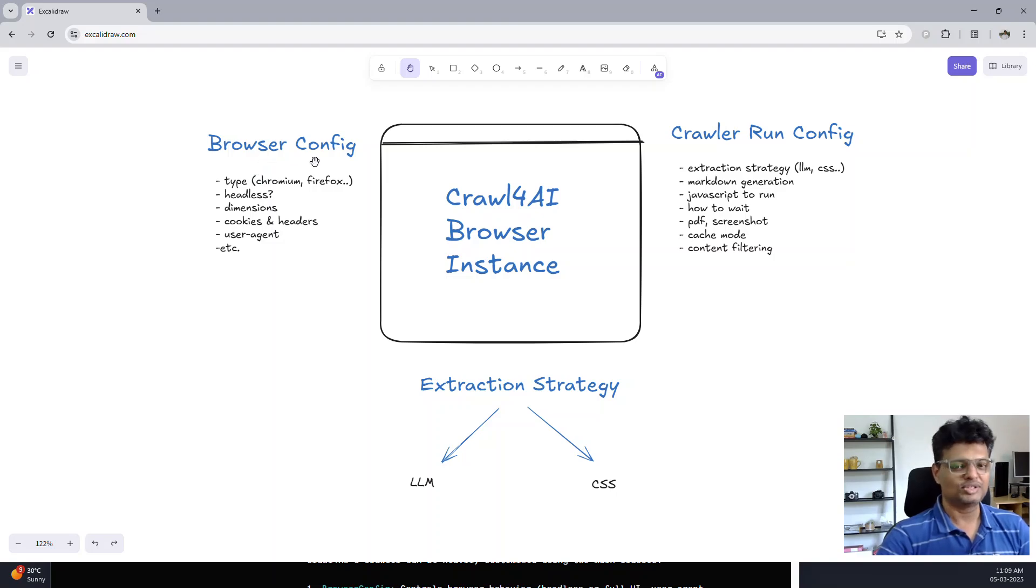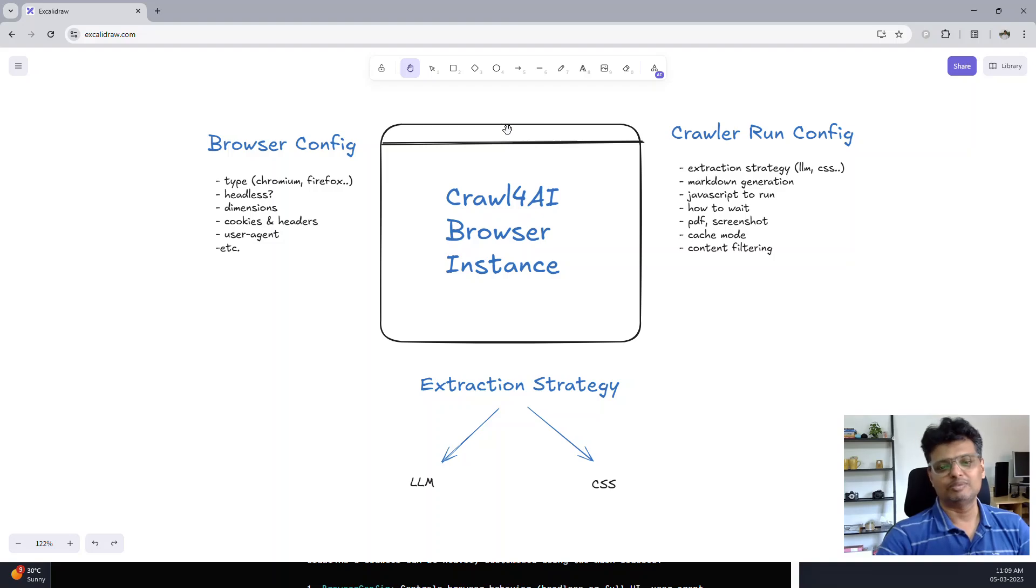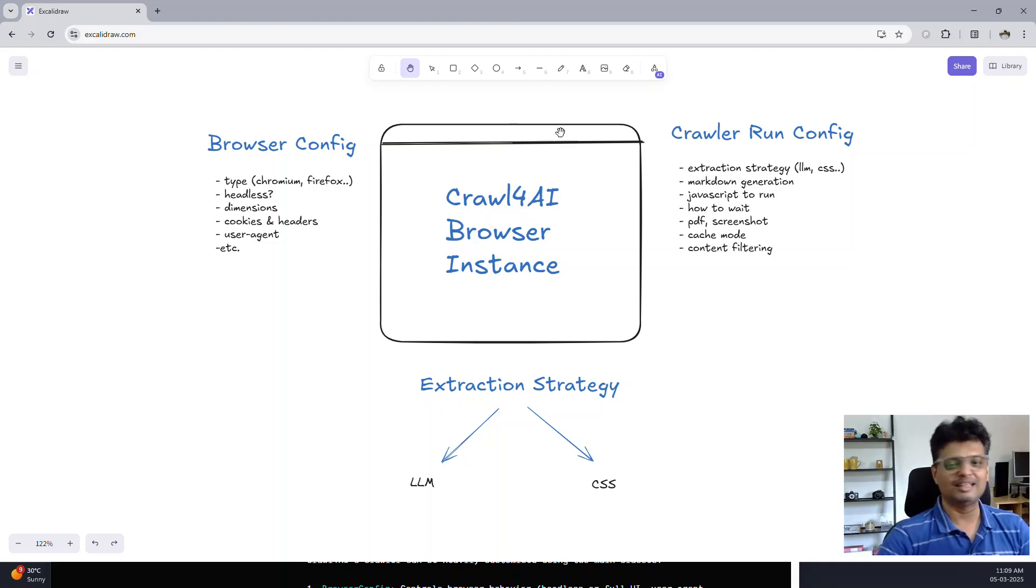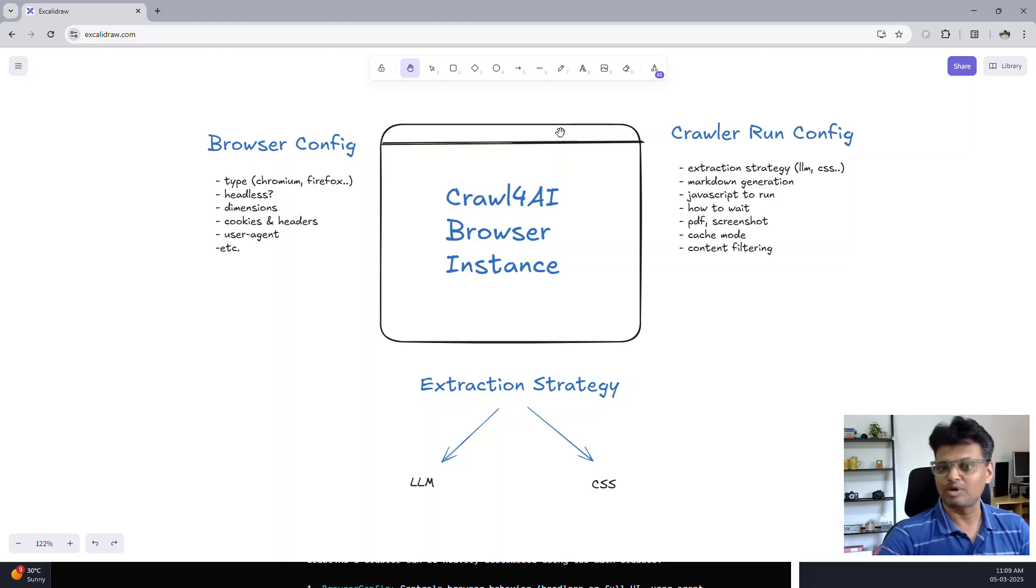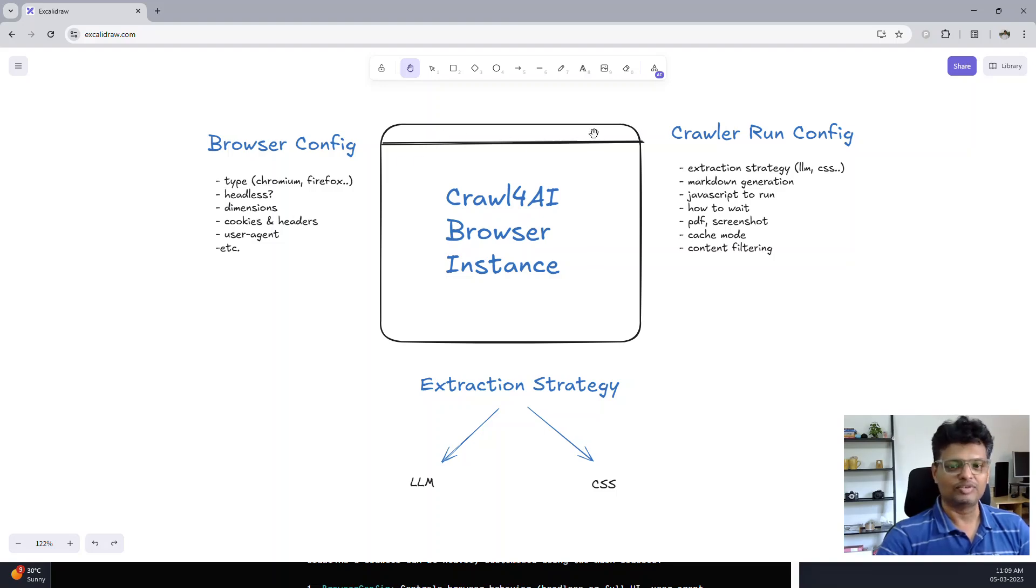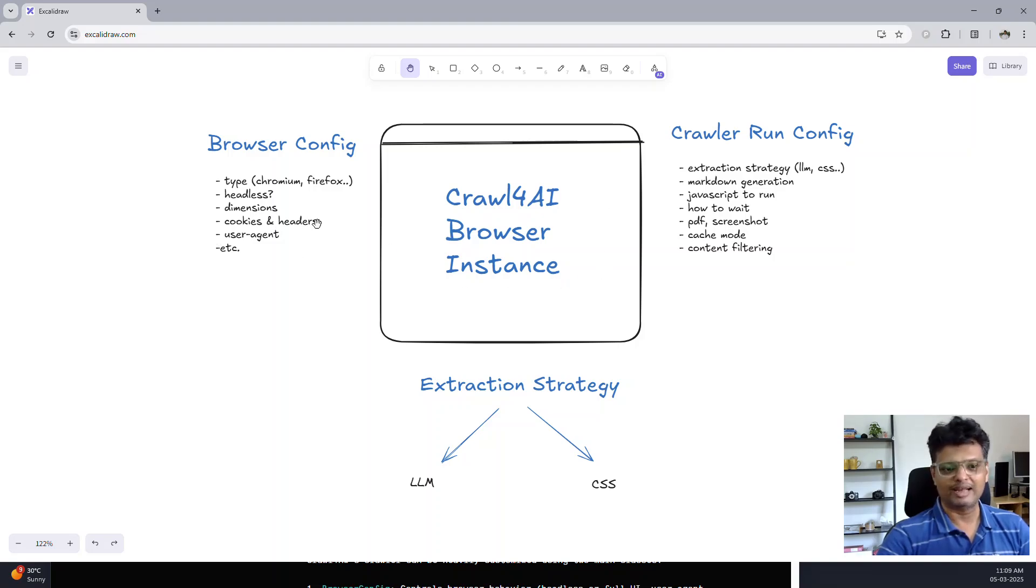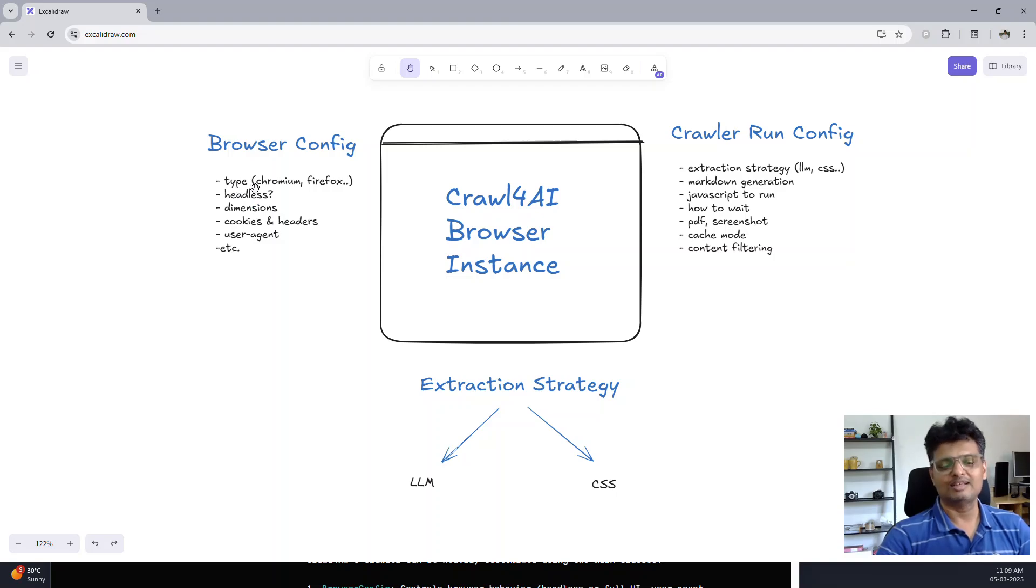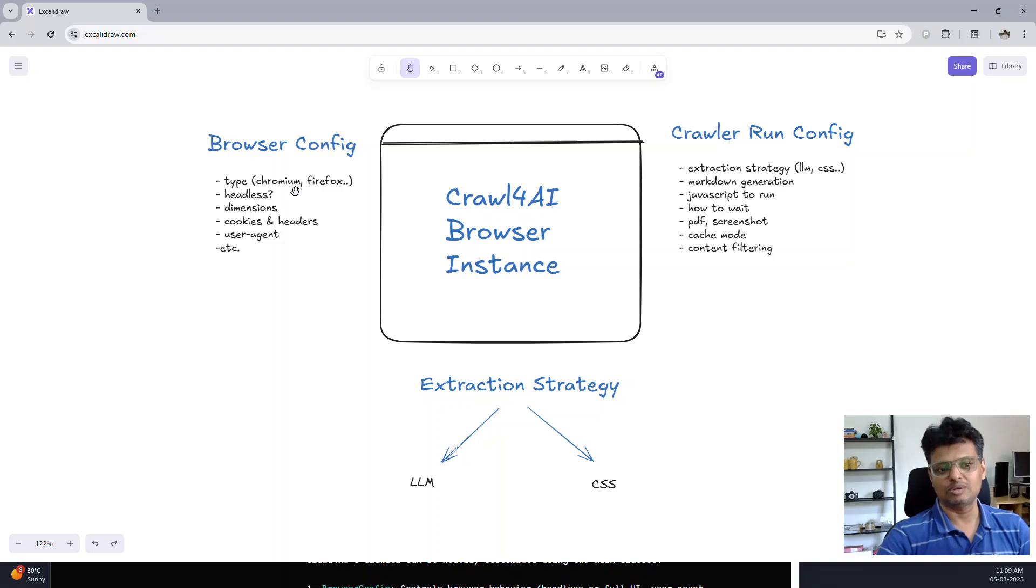Browser configuration is what allows you to specify the parameters or attributes of the browser instance. Consider this like the tab of a Chrome browser. You can specify the dimensions and the width and height of the browser tab. You can specify cookies or headers, the user agent. You can also specify the type of browser which you want to run beneath, whether it is Chromium or Firefox or WebKit.